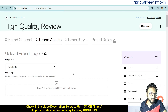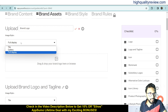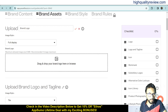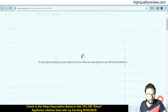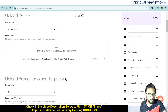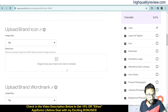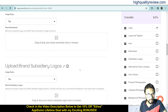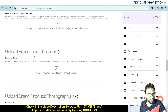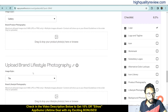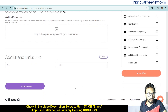Now let's go to brand assets. Here you can upload a logo — hit the icon and choose full display, gallery, or tile layout. You can also upload brand logo with tagline, brand icon, brand watermark, brand subsidiary logos, brand alternative color lockup logos, brand icon library, brand product photography, brand lifestyle photography, brand background photography, and additional documents. You can also add new images here.